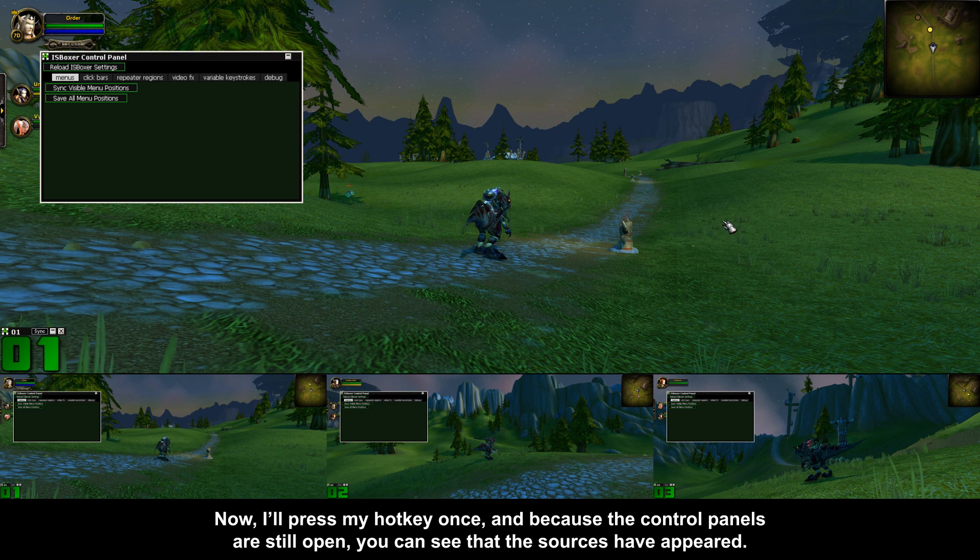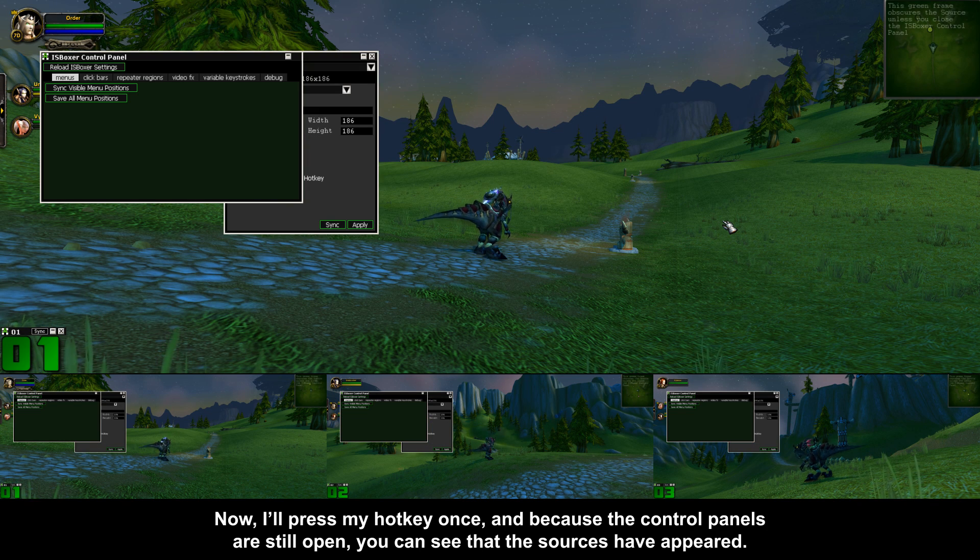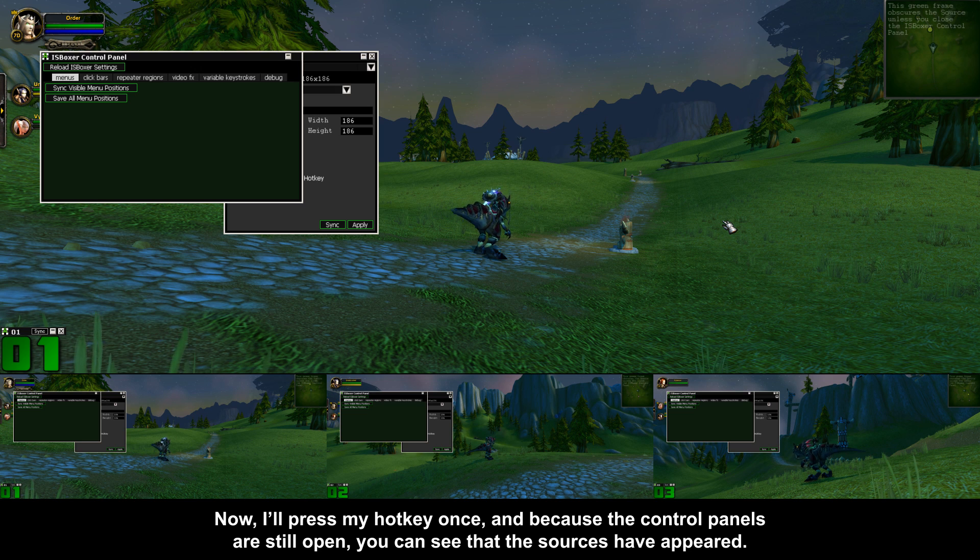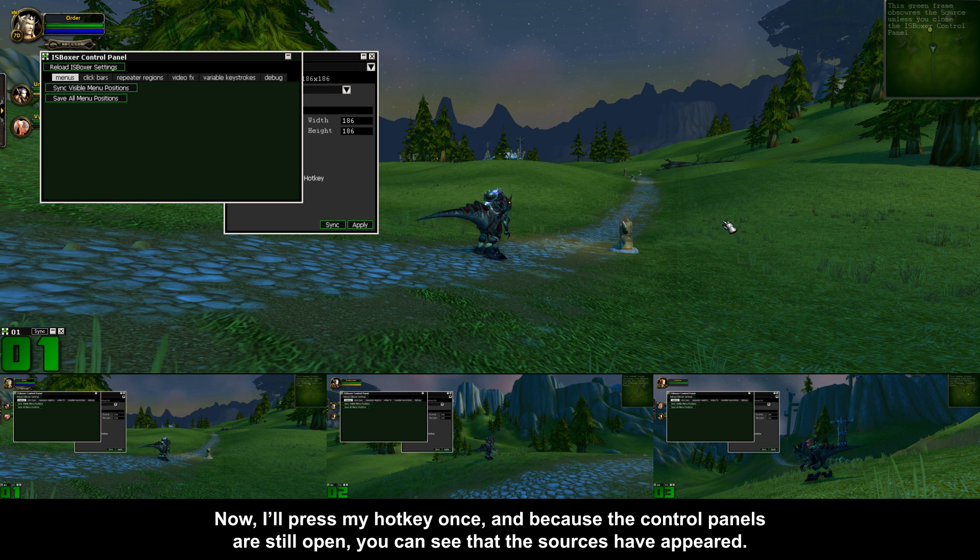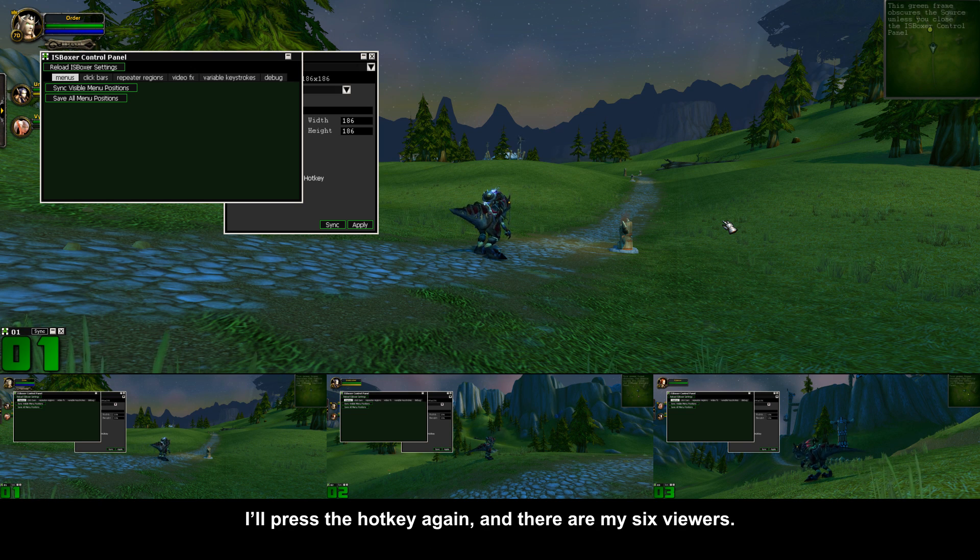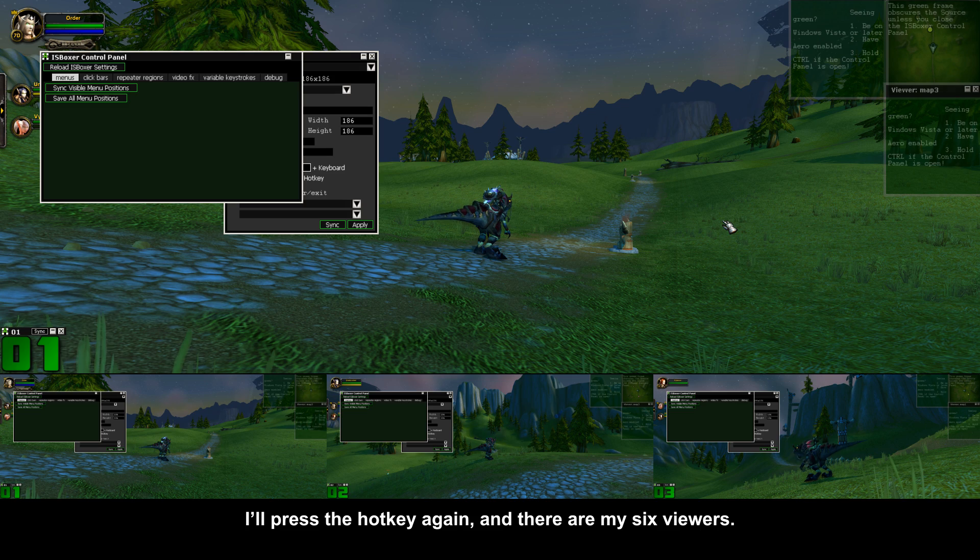Now I'll press my hotkey once, and because the control panels are still open you can see that the sources have appeared. I'll press the hotkey again and there are my six viewers.